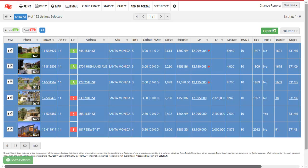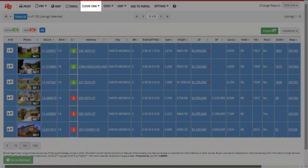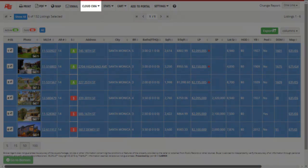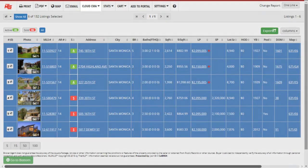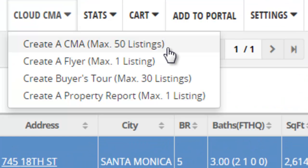Begin by running a basic search in the MLS using criteria that you're looking for in your comps. In the Reports module, just select the properties you want to use and click the CloudCMA button on the menu bar. Then just click Create a CMA.